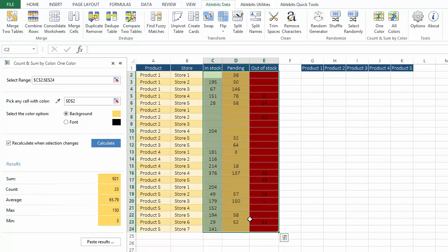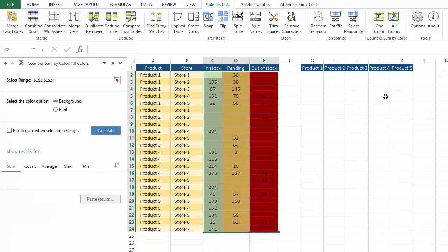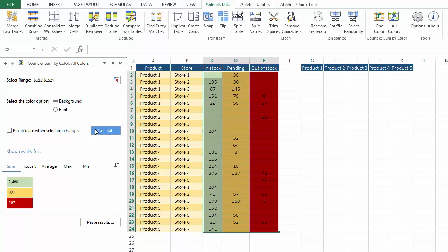Now when I want to see numbers of all products that use different styles, the all colors tool shows its best. Just like before, we need to specify the range with all our data, choose between fill and font color, and click calculate.